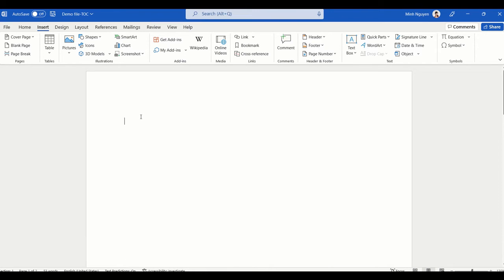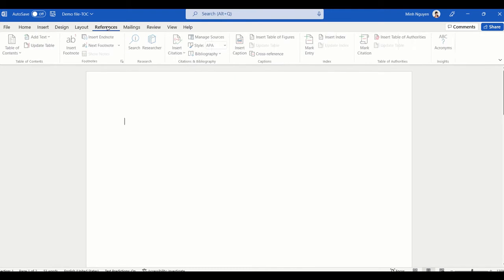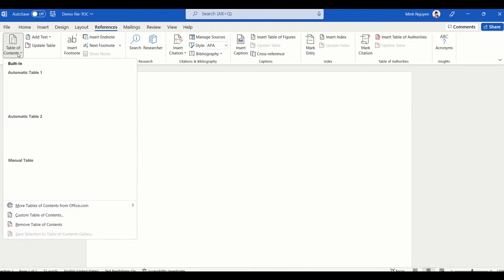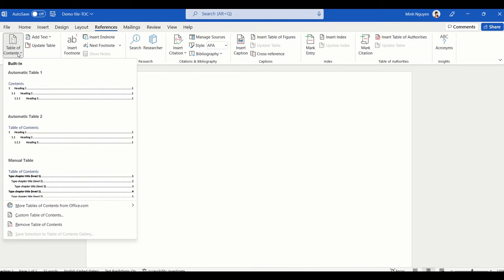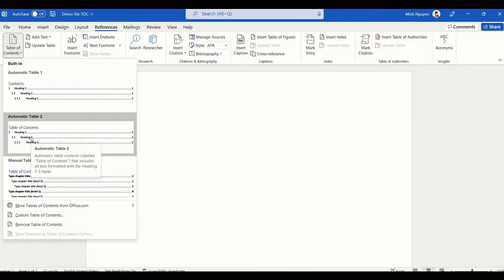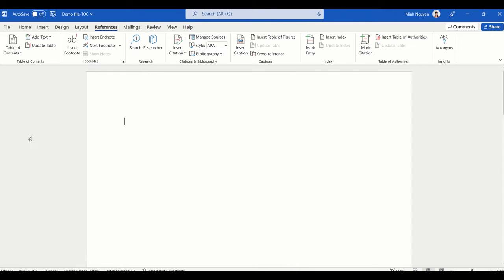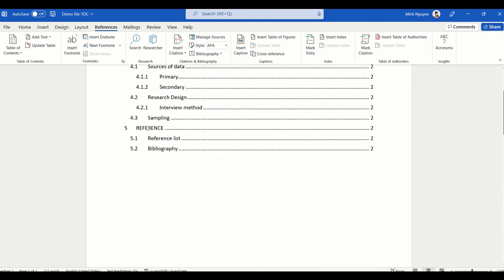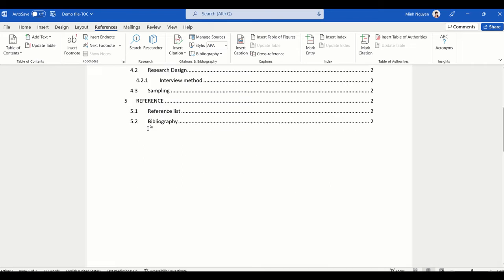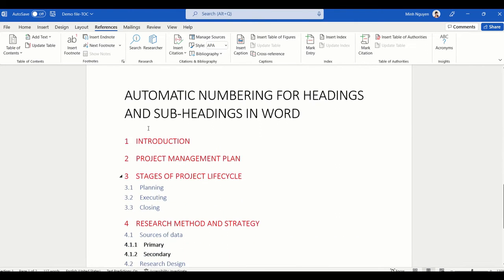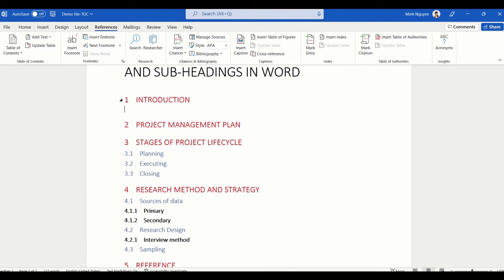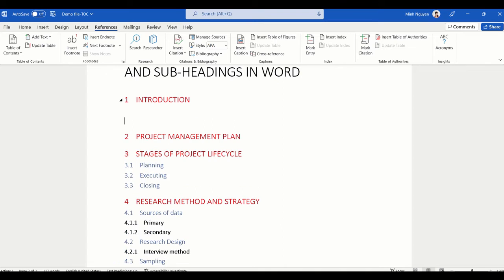Go to References, then Table of Contents — there are a few options here for you to choose from. I'm going to select this one, and that's done. Now let's try to add some dummy text to see if the table of contents is working properly.